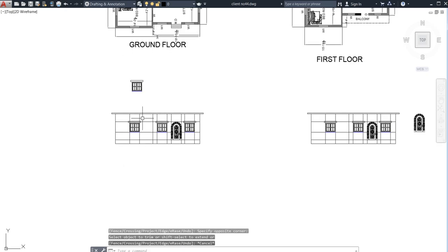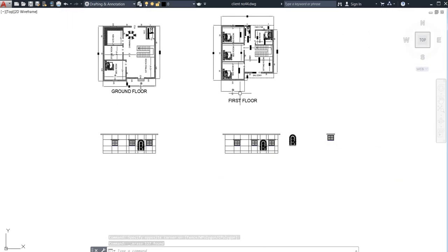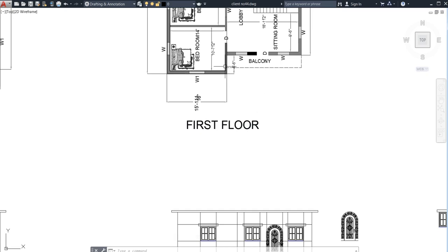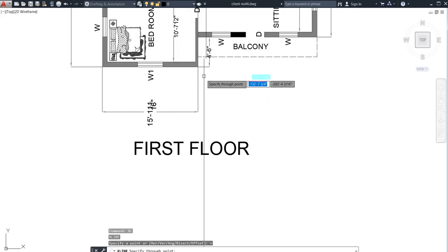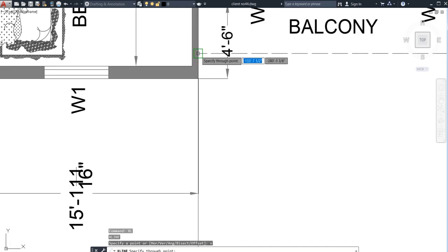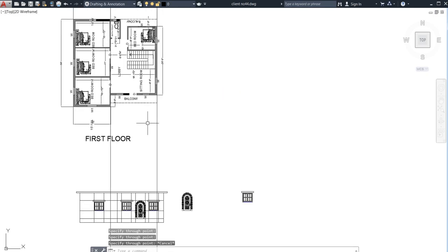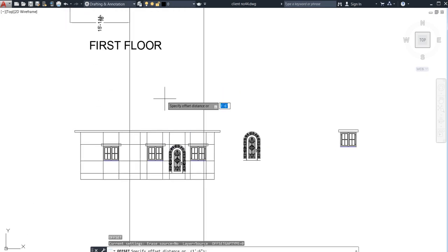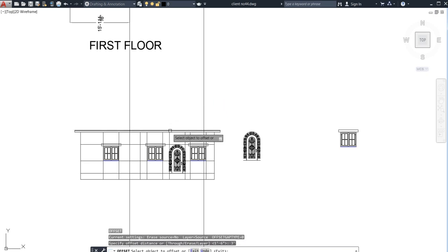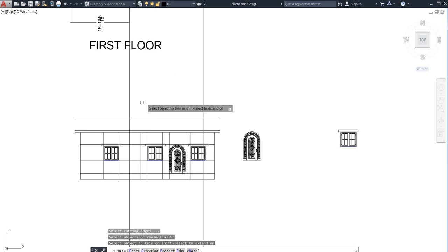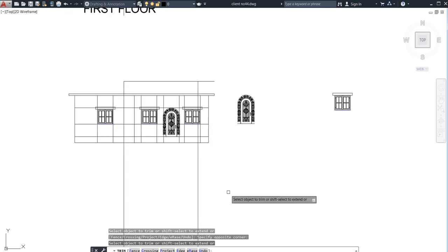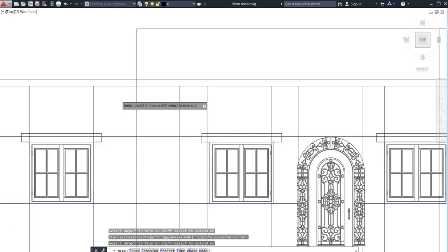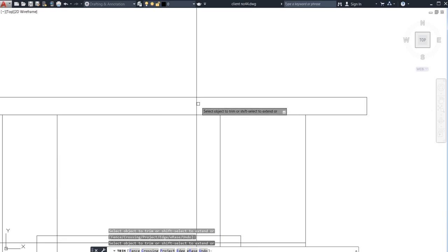Now I need to provide a balcony — there is a balcony in the first floor. From here to here only there is a balcony, nothing else. Use the XL V command to get the vertical line, then offset to provide the balcony height of 3 feet, go up. Now trim the unwanted extra lines from both sides — trim all the extra lines so this becomes clean.